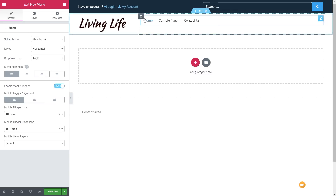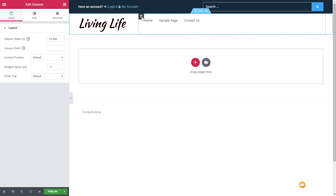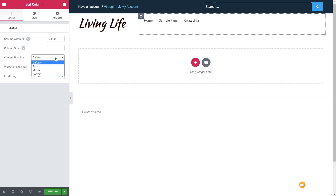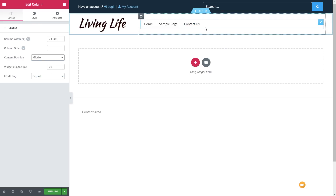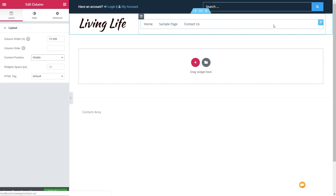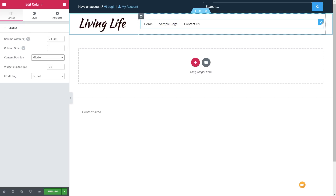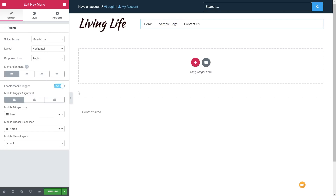Before we finish this up, I want to come in and choose this particular cell and set the content position to the middle, so our content sits nicely in line with our logo. Once we've done that, we can choose this widget and all the options are available on the left-hand side.